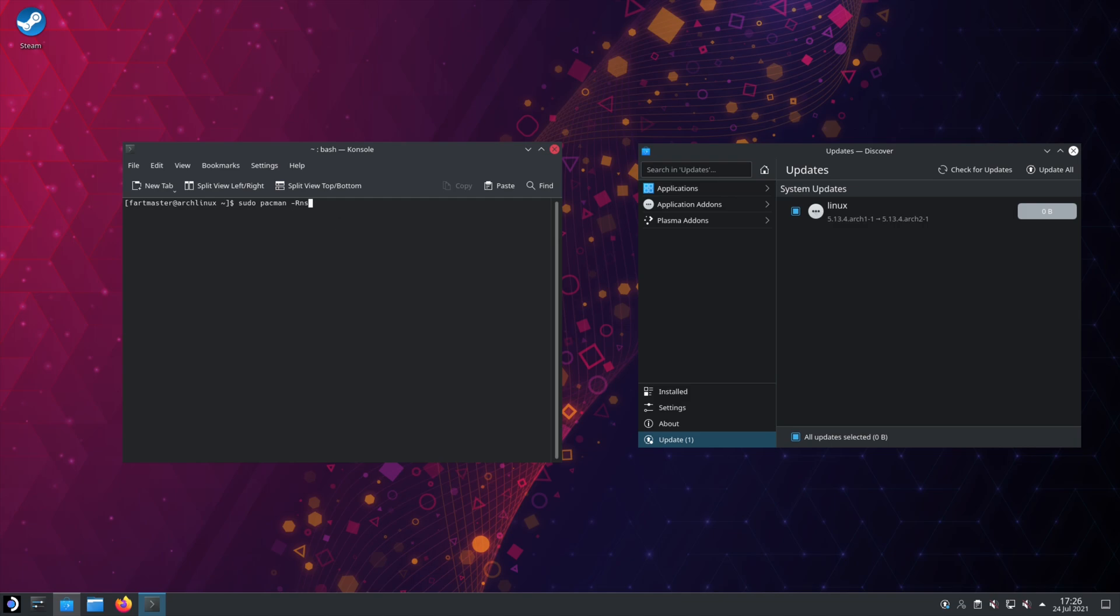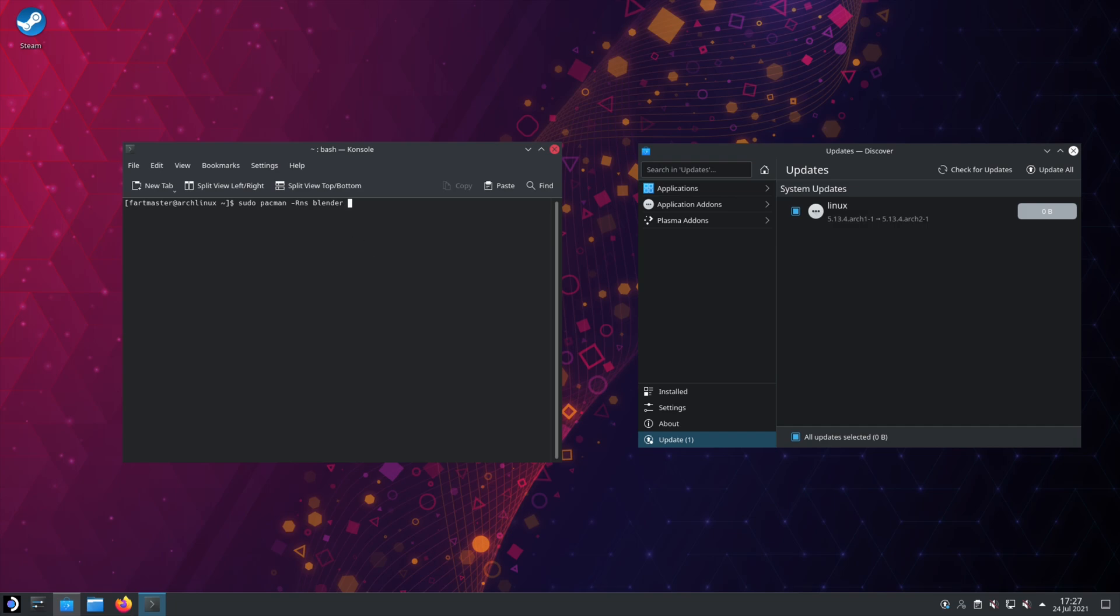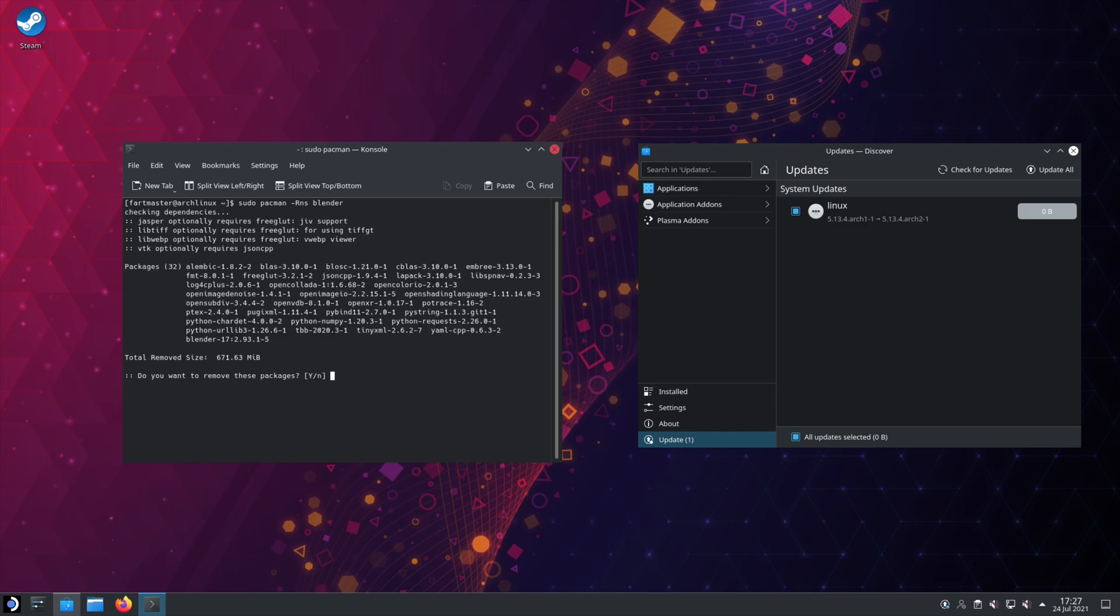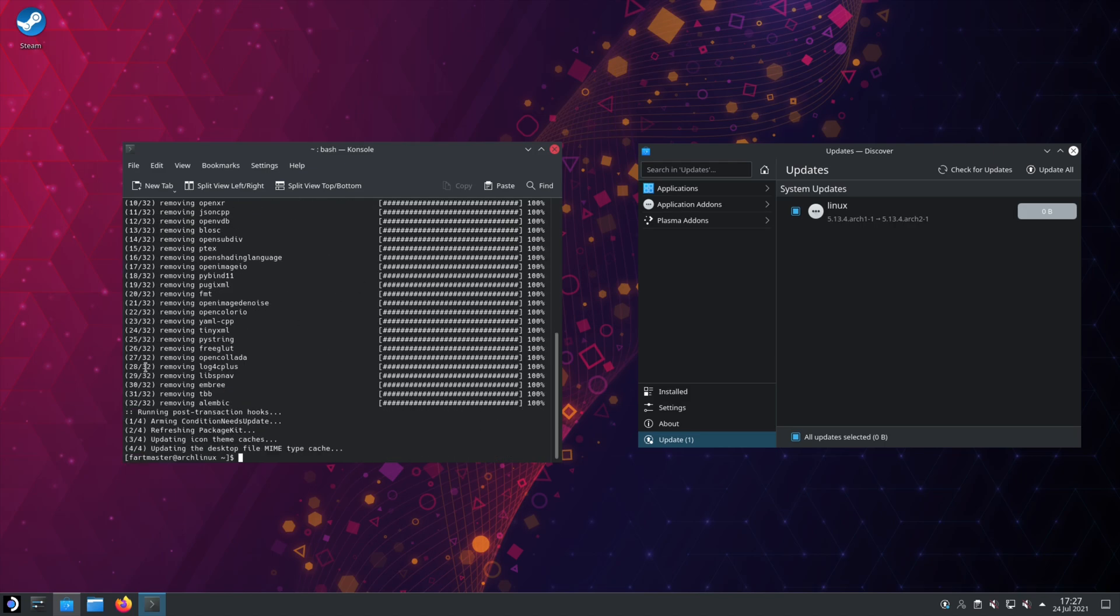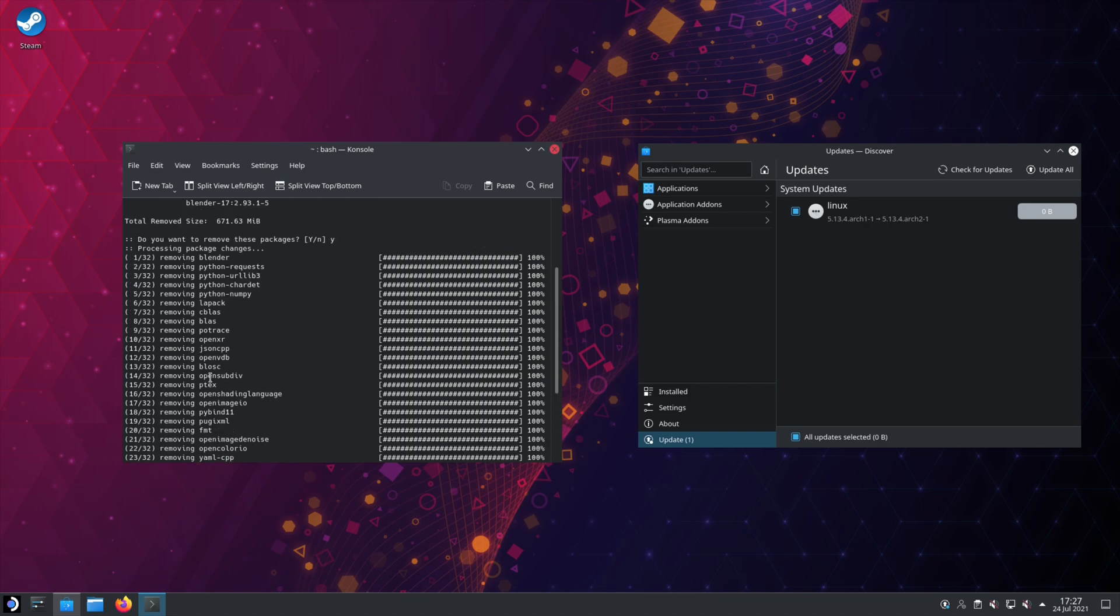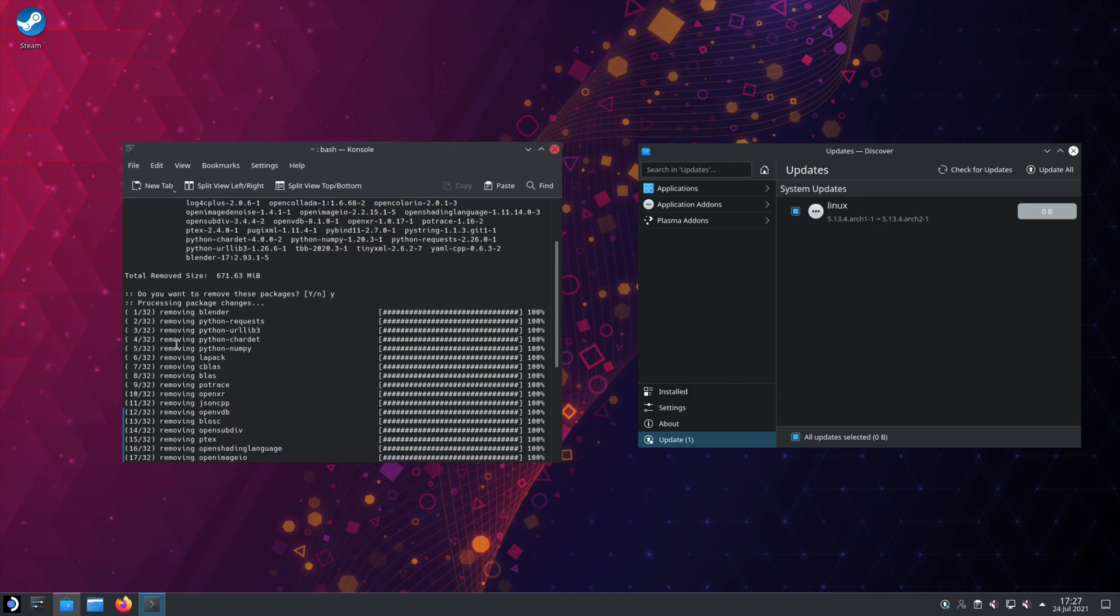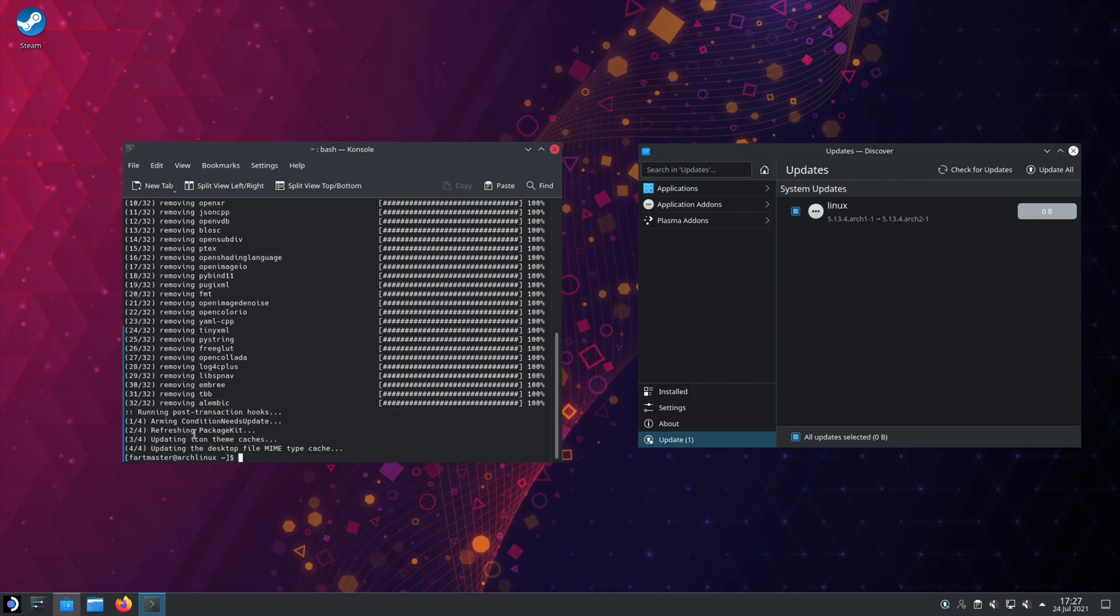And then we do S for recursive. So if we type Blender, R is to remove Blender. N is to no save any of the configs. And then S is recursive. So we uninstall Blender and any of its dependencies that aren't also needed by any other programs. So if we hit enter, type Y. We've removed all 32 packages we just downloaded.